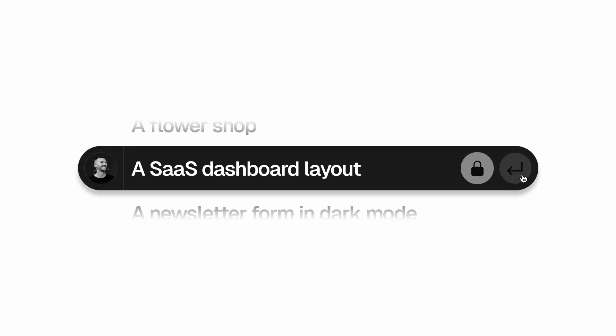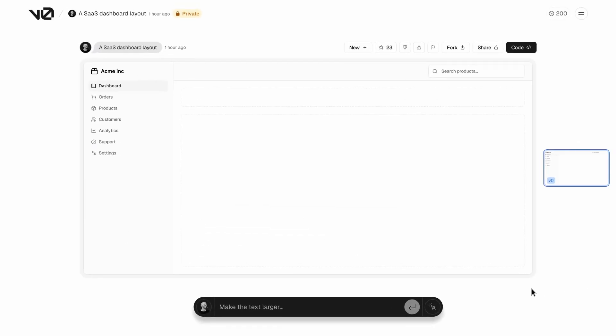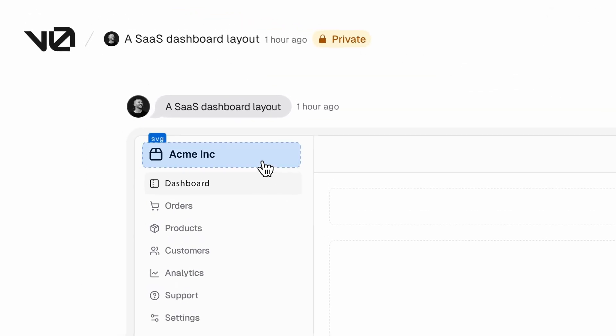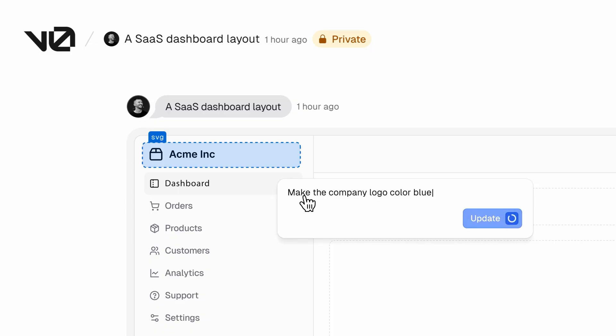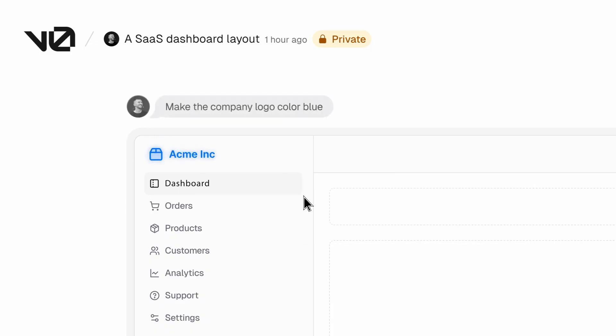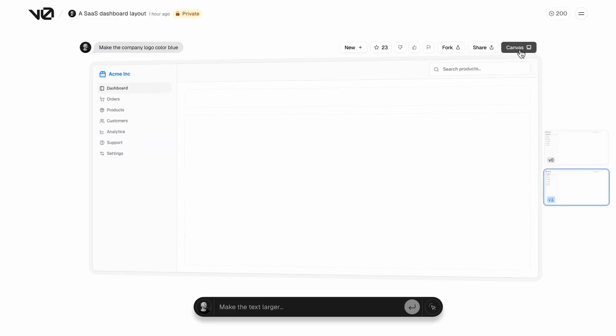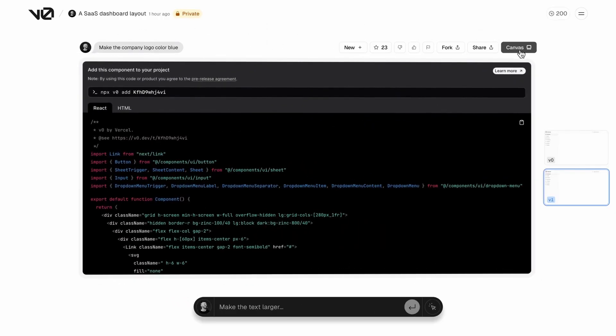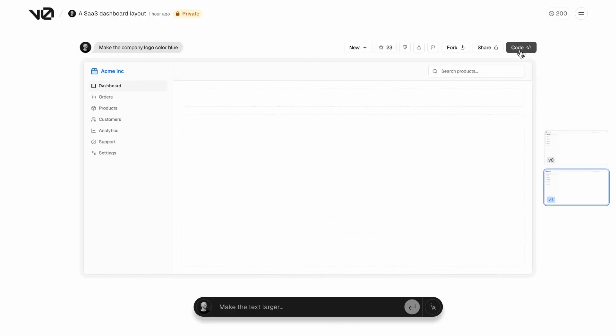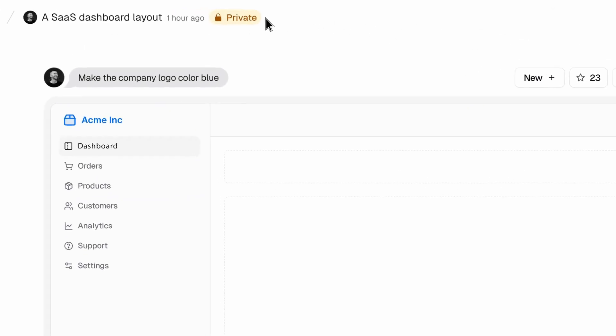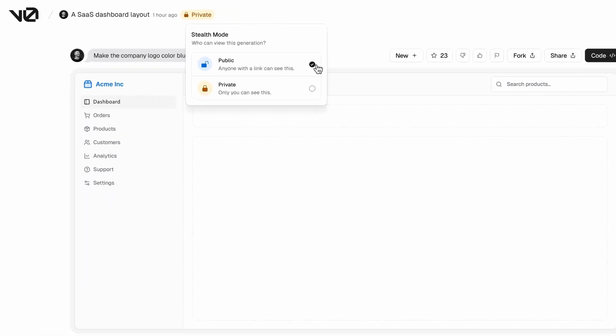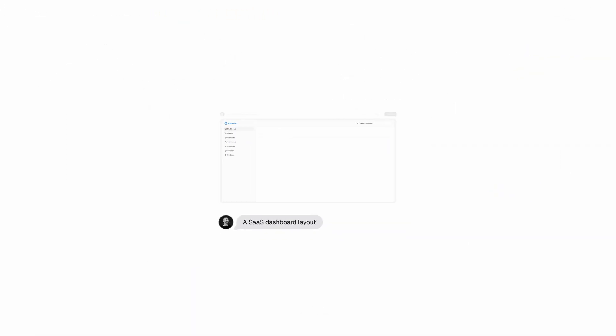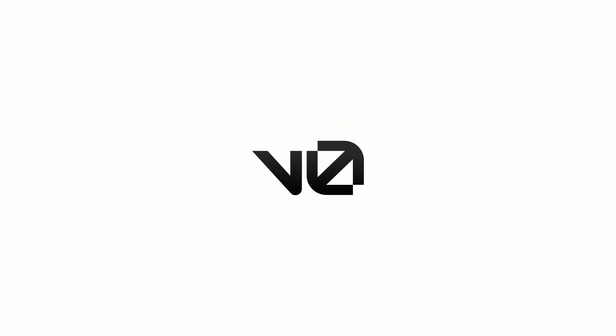You can use Vercel to then deploy your AI app that we've just created while having it connected to our backend system. Vercel is a cloud platform specifically designed for front-end developers that makes deploying web applications incredibly simple and fast. It specializes in hosting static sites, React apps, Next.js applications and other modern web frameworks with zero configuration deployment. You simply connect your GitHub repository and Vercel automatically builds and deploys your app with every push.